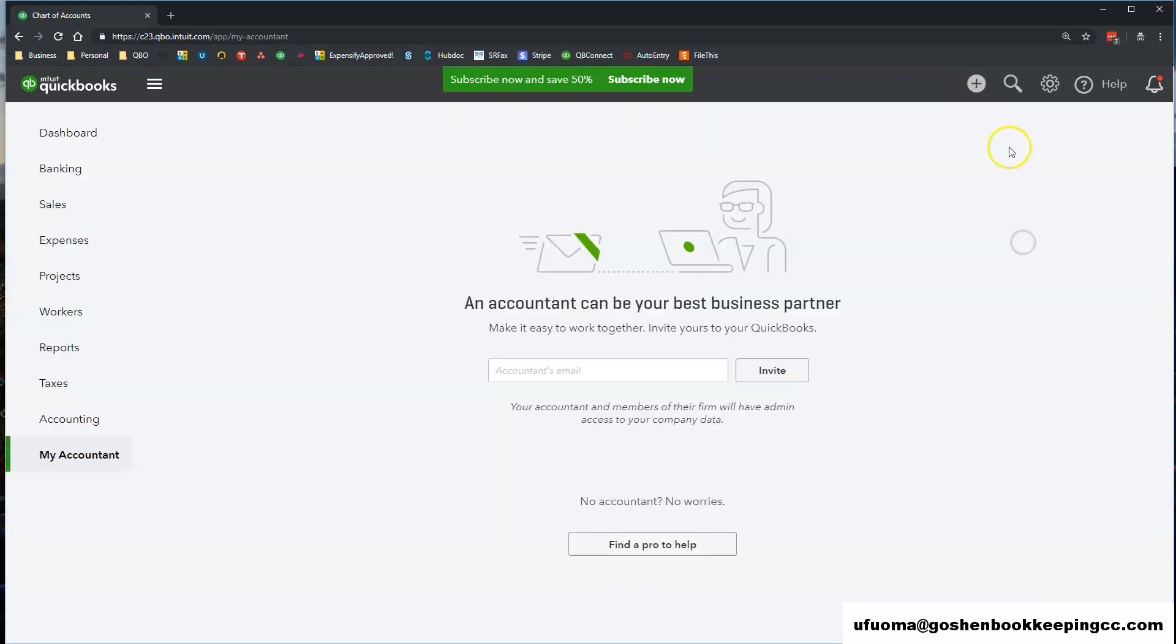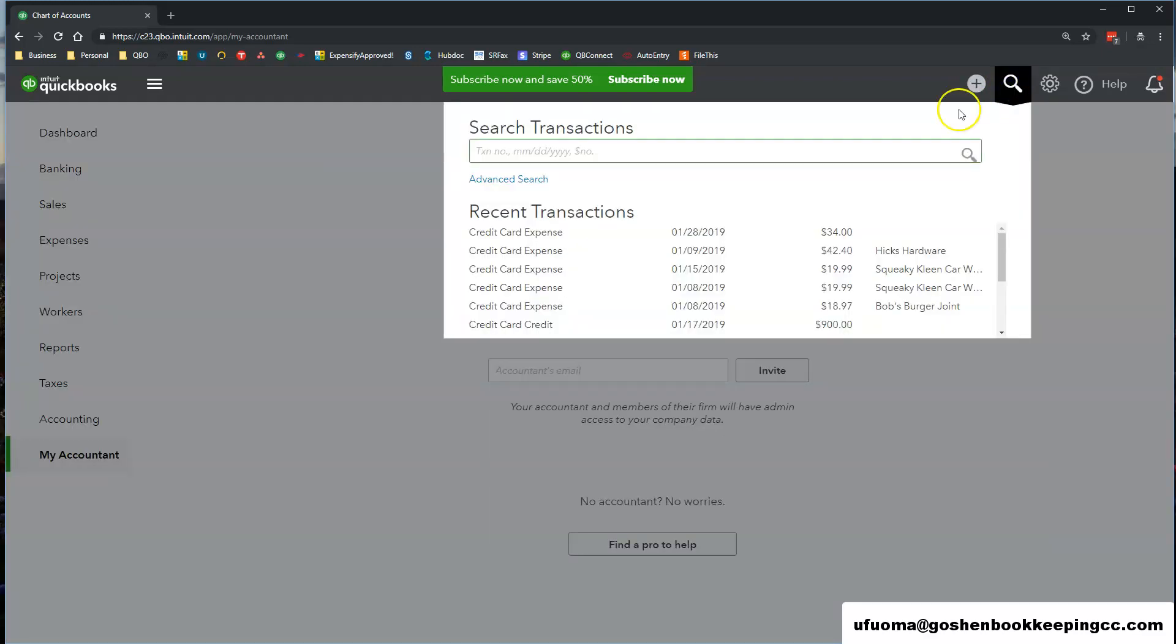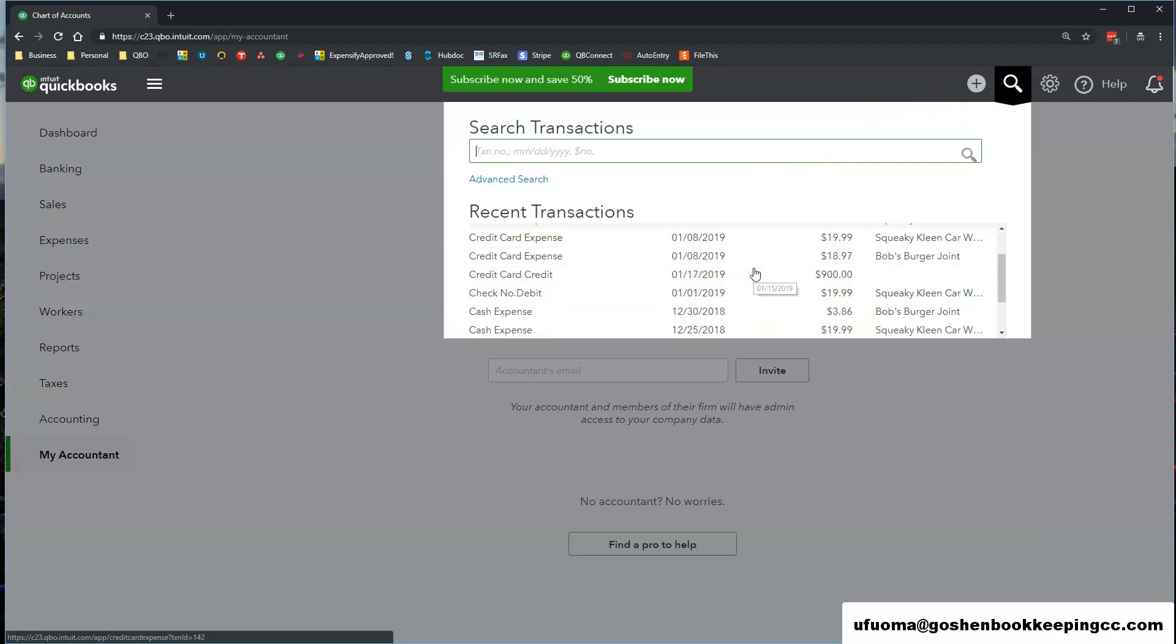The second icon is the search magnify glass icon. Here you can search for transactions inside of QuickBooks Online.